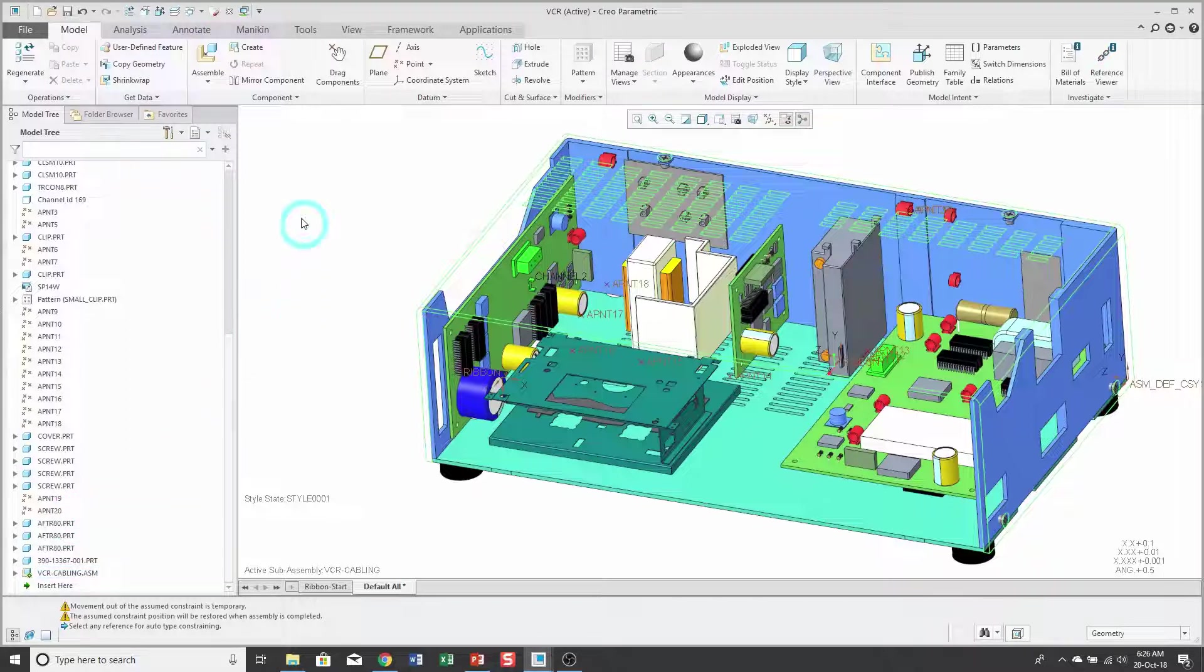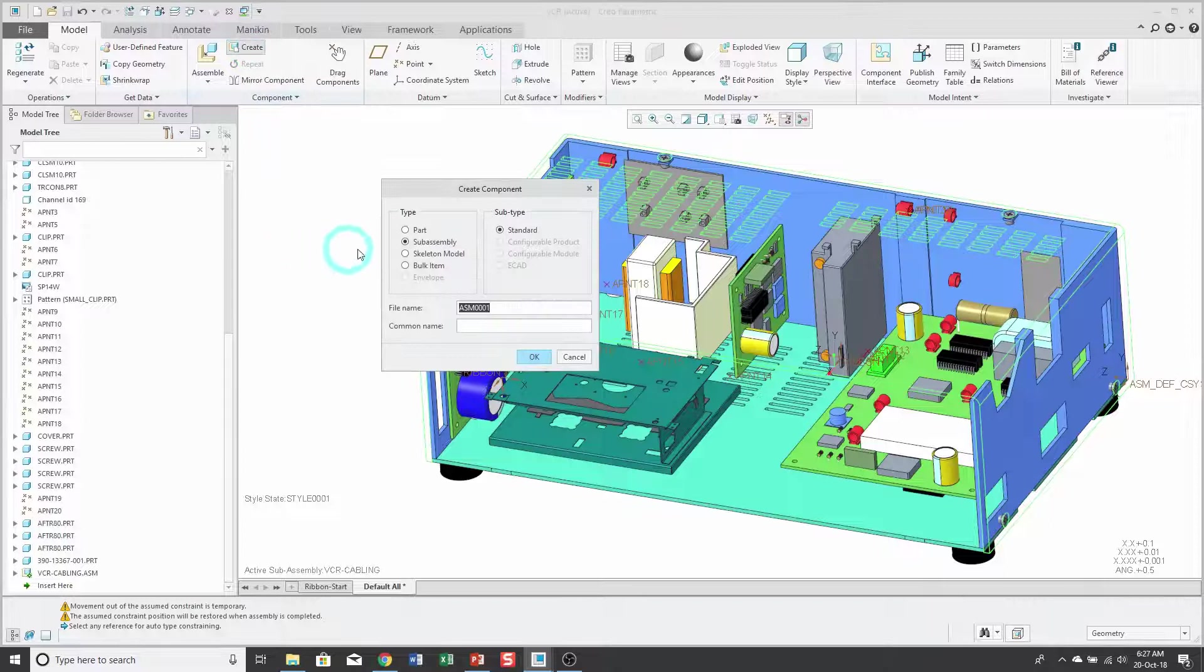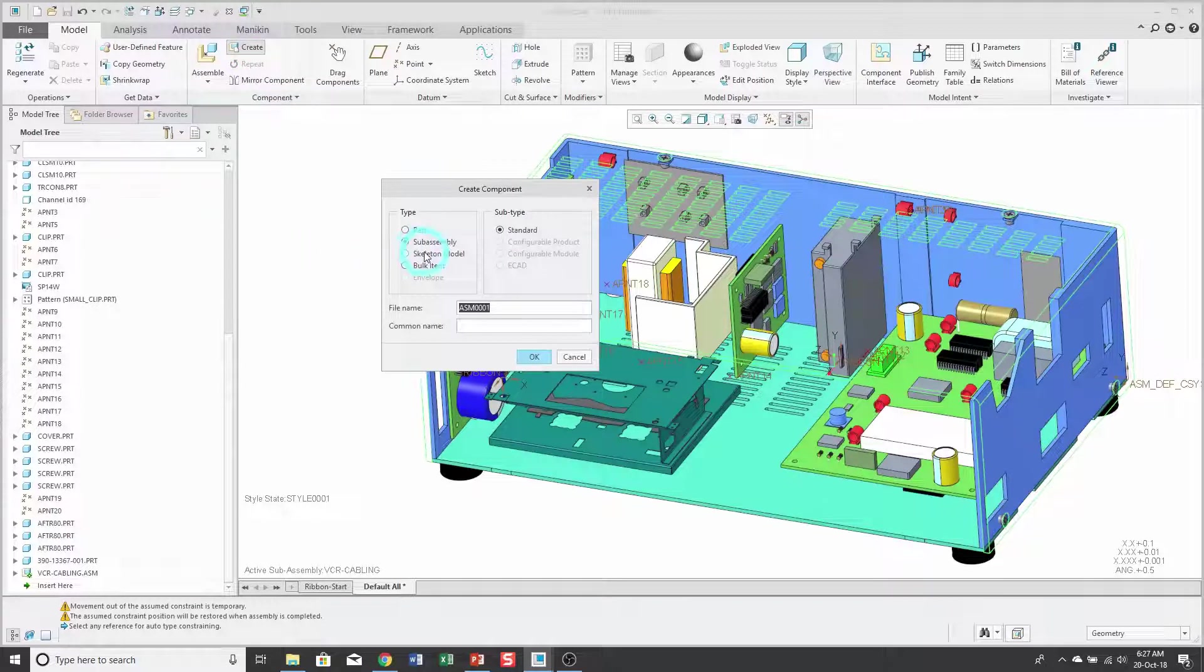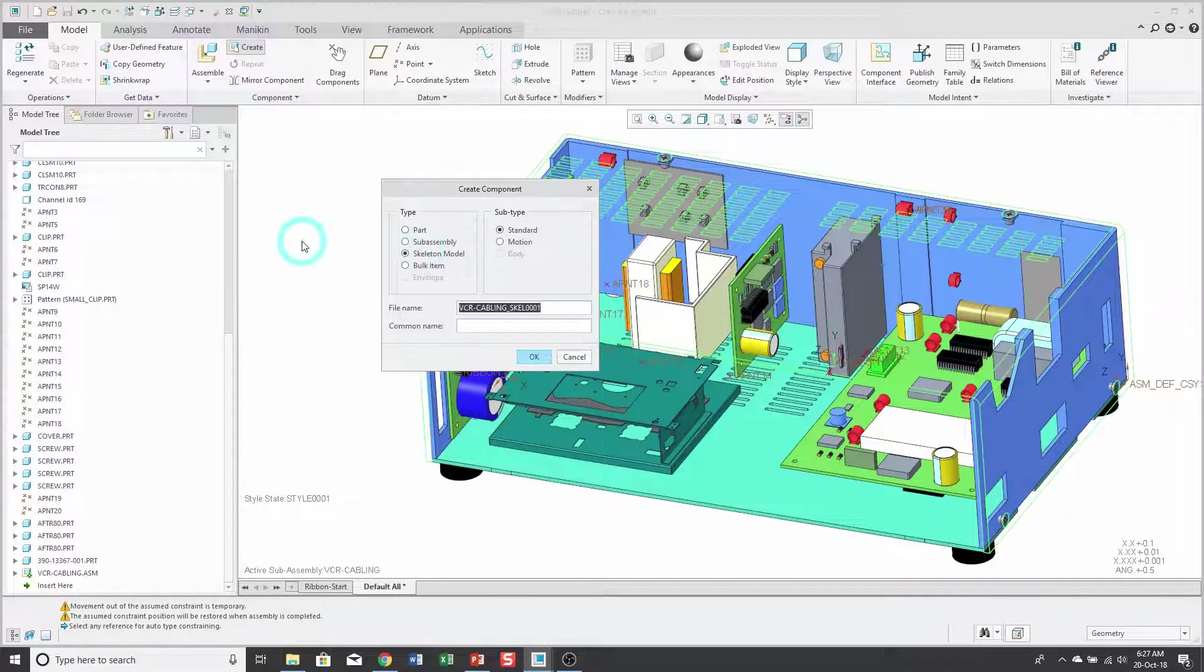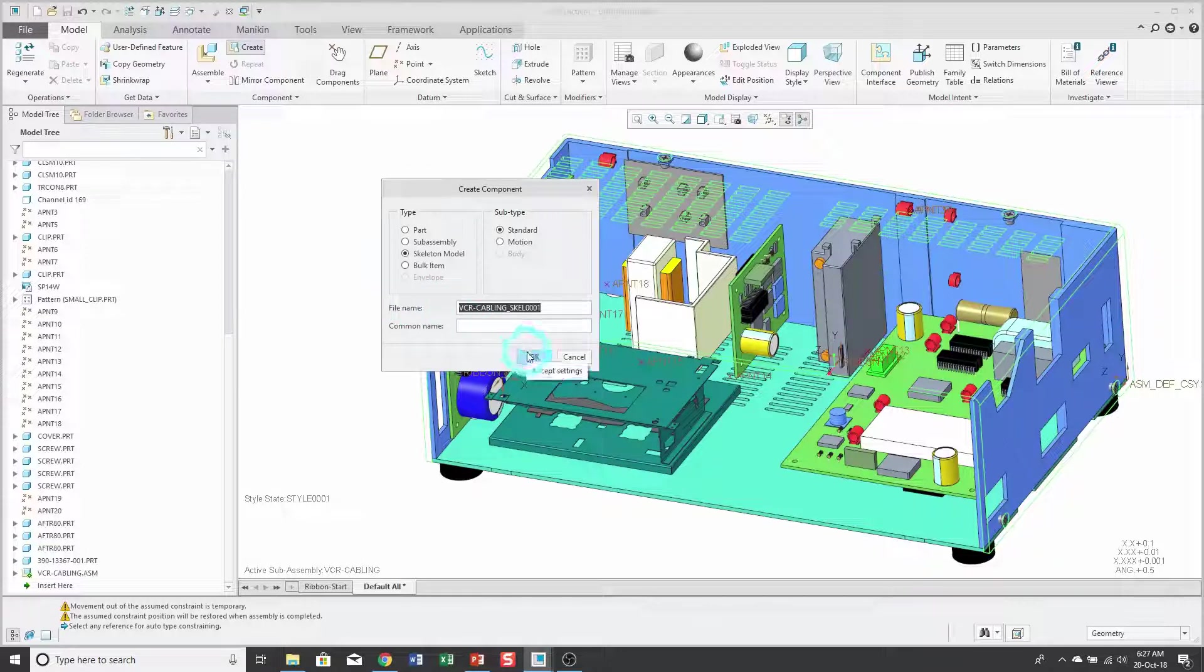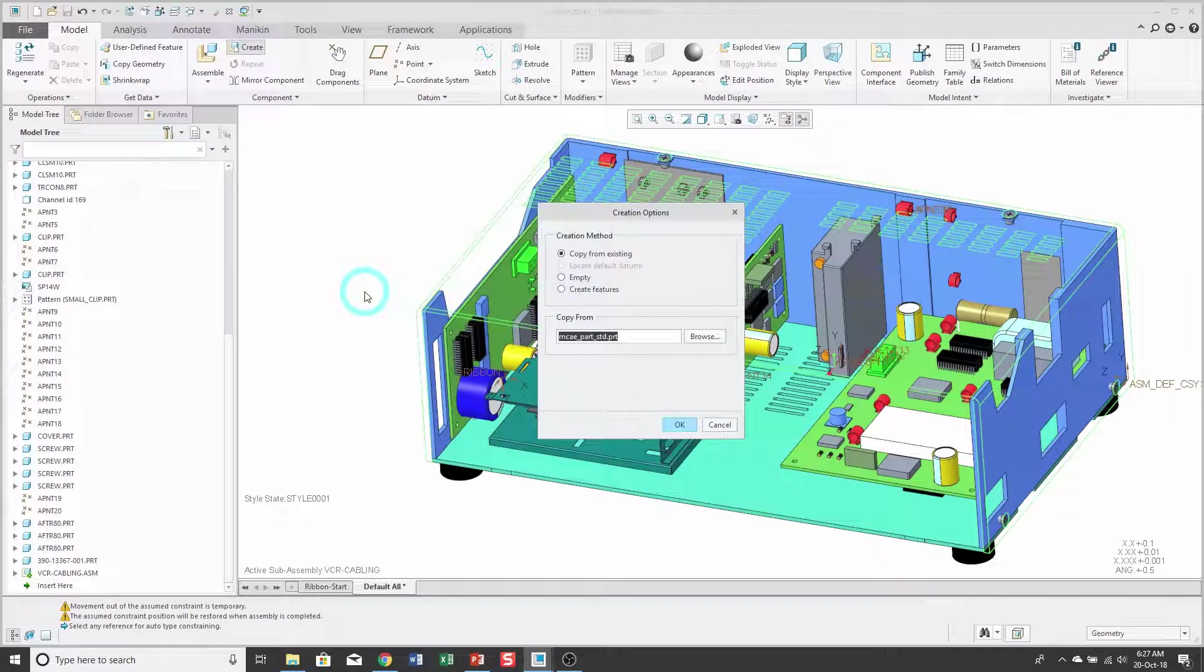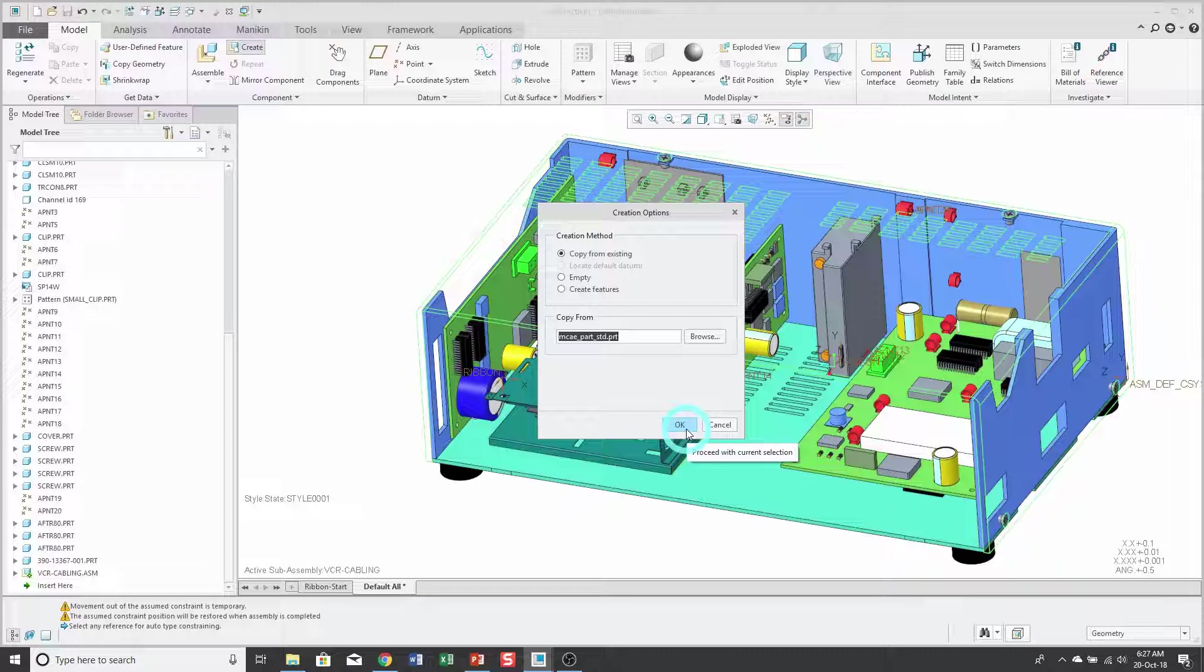Now when I click the create button, I'll change the type from sub-assembly to skeleton model. I'm going to leave the default name. Now I'll click OK, and for my creation option, I'm going to use copy from existing and use my standard start part.